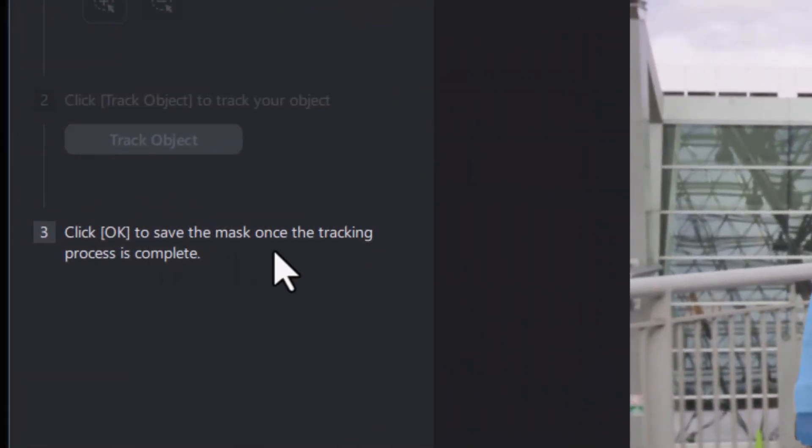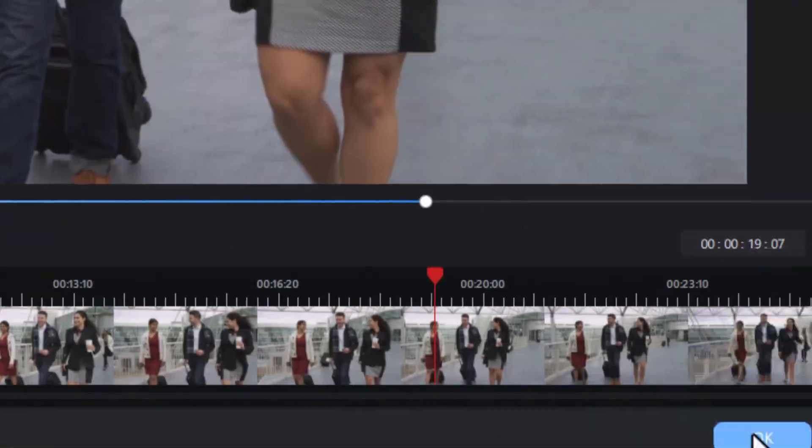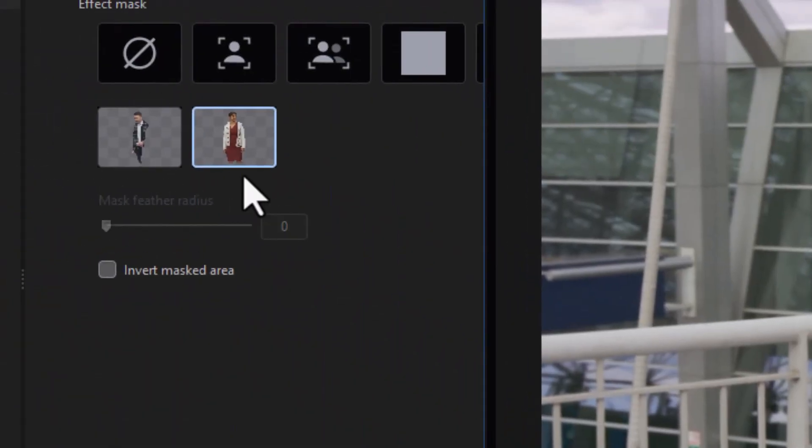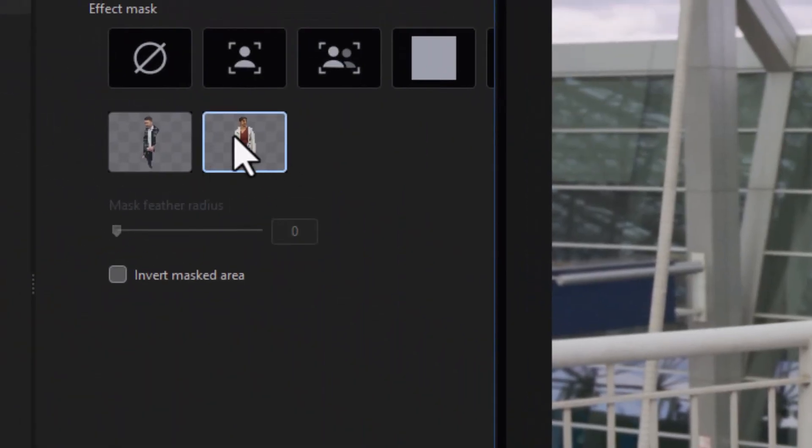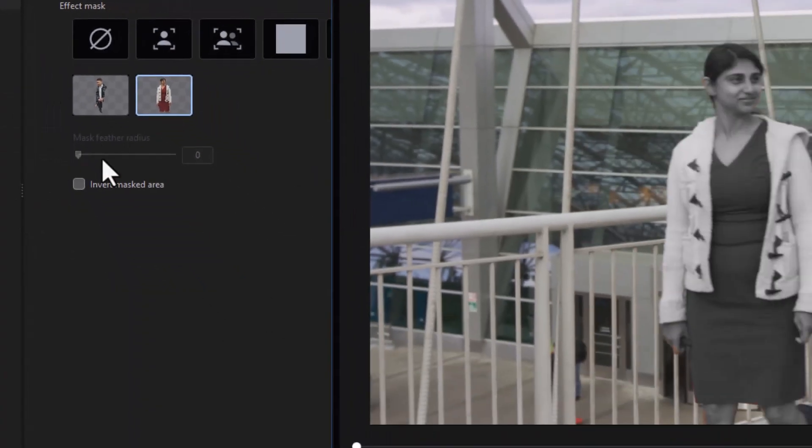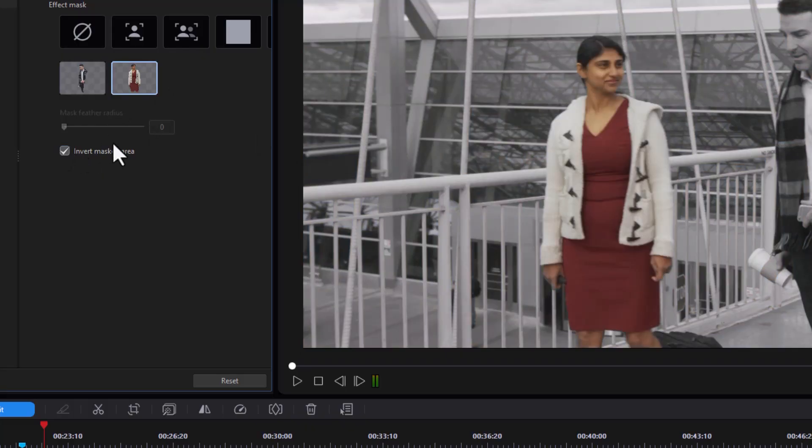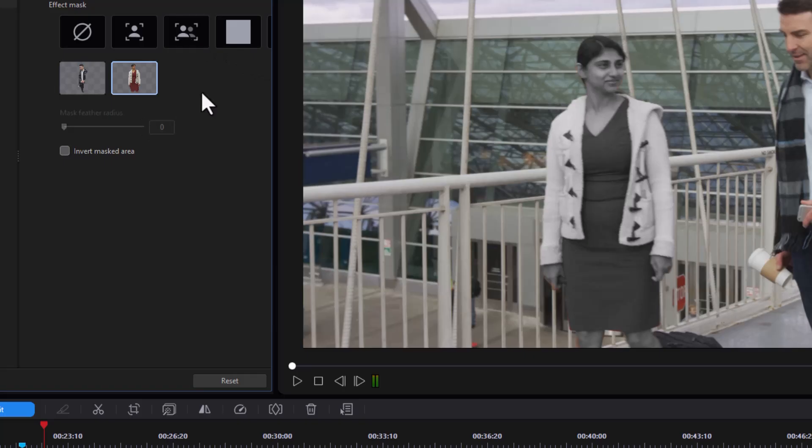Now it says click OK to save the mask once the tracking is complete. I'll click on OK, and you notice now it's saved a mask with those properties. Now I can also invert it. My mask is black and white. I can make her color and everybody else black and white. That's what I want to do.